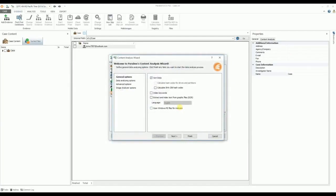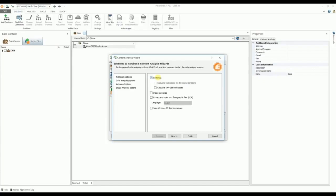As soon as the evidence is added, the Content Analysis Wizard opens. This powerful wizard quickly automates much of the processing normally done during an investigation. The Content Analysis Wizard gives you the option to perform the following actions on the evidence file.